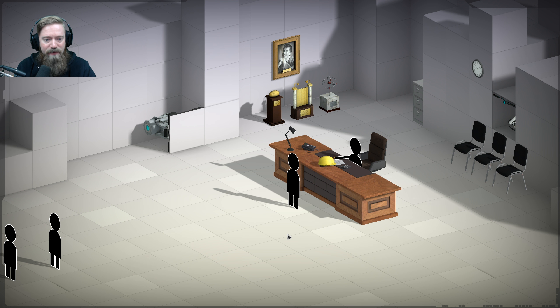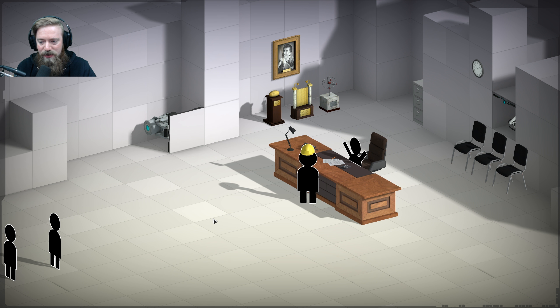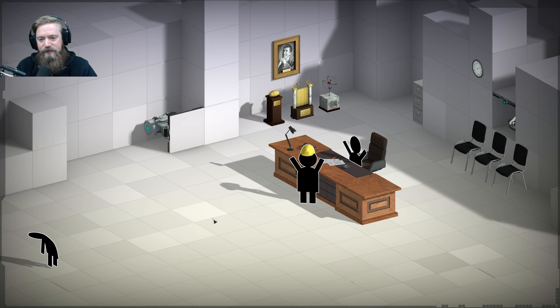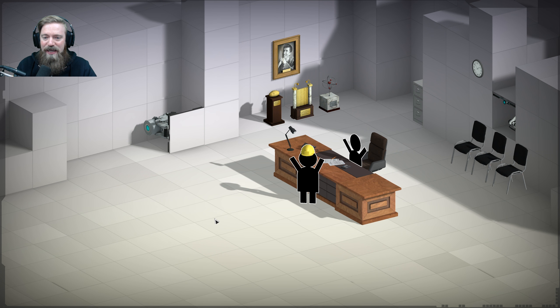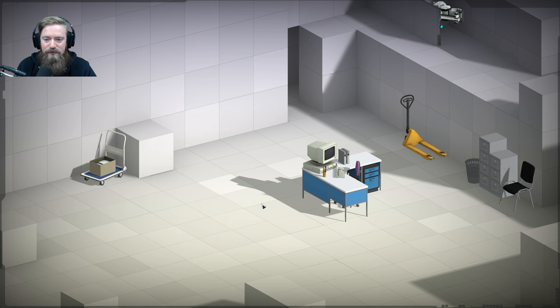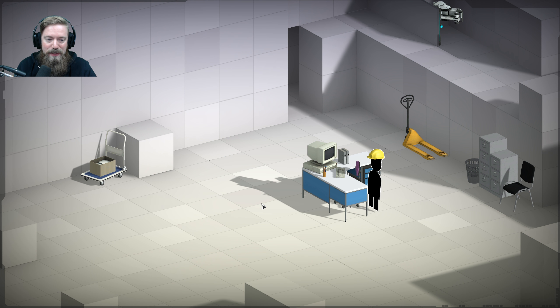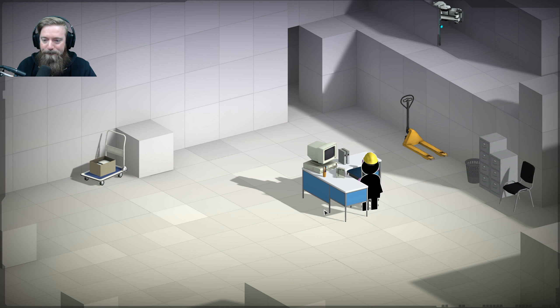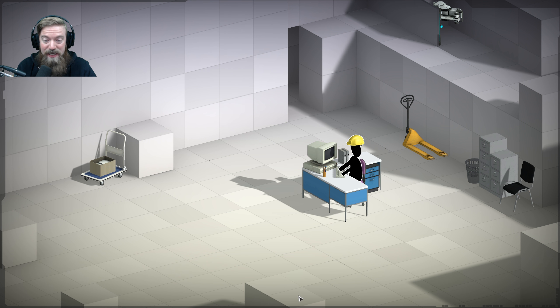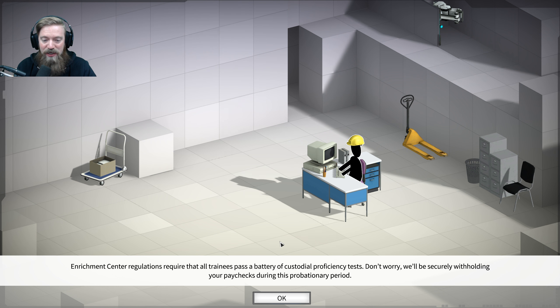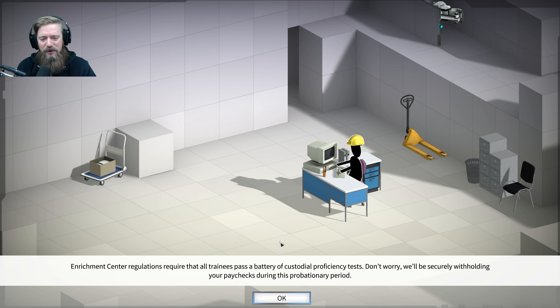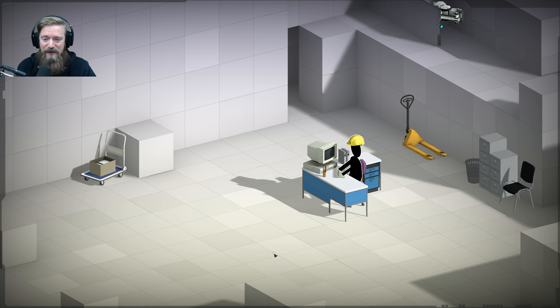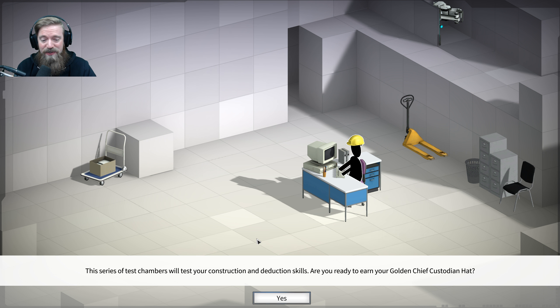All right. Can do. Ooh, a hard hat. Going to need that. I'm an engineer. We need those. Yay! Got the job. All right. Got a nice little desk. Purple chair. Don't get too cozy reading construction magazines. It's time to get started. Enrichment Center regulations require that all trainees pass a battery of custodial proficiency tests.